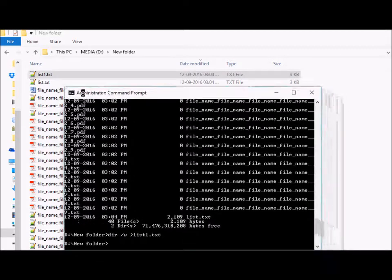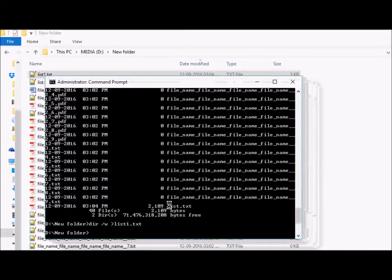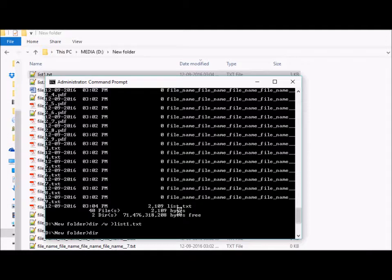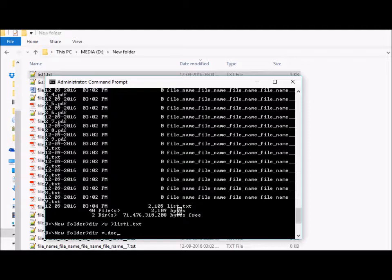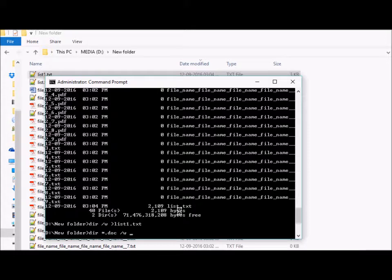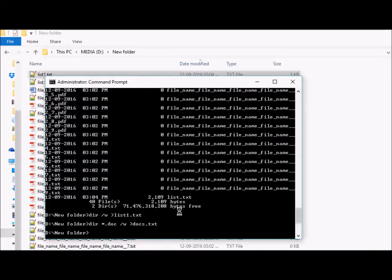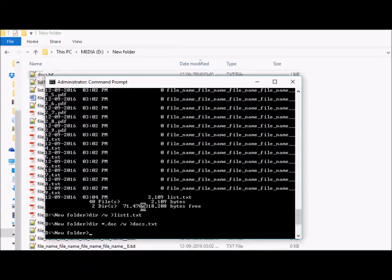Then we will use the same command but with a filter. I'm putting the extension because I just want the document files. So I'm putting *.doc, meaning anything with the file extension .doc will be written to docs.txt.